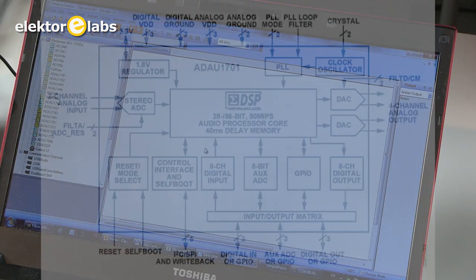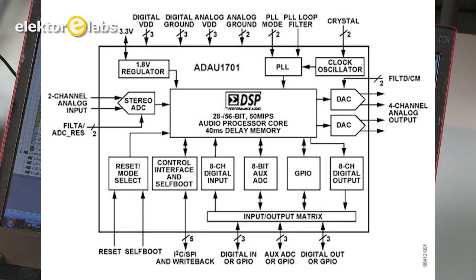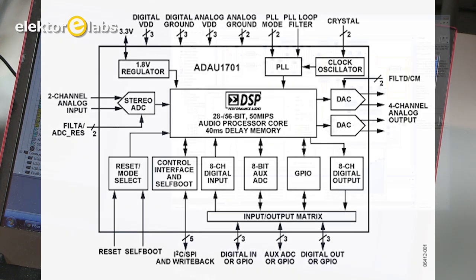Analog Devices' ADAU 1701 DSP chip represents a wonderful way of starting out and experimenting with digital signal processing, or DSP.